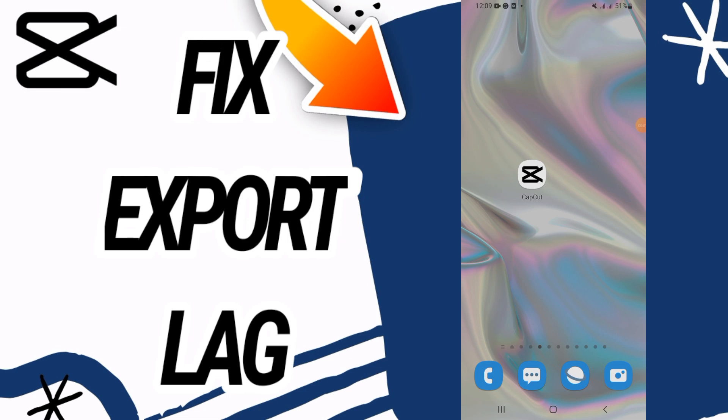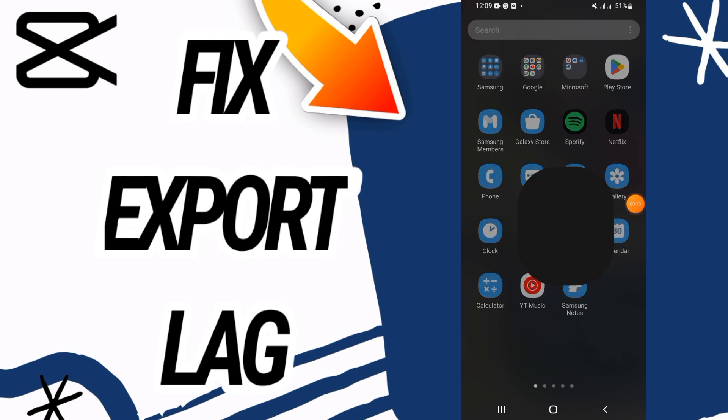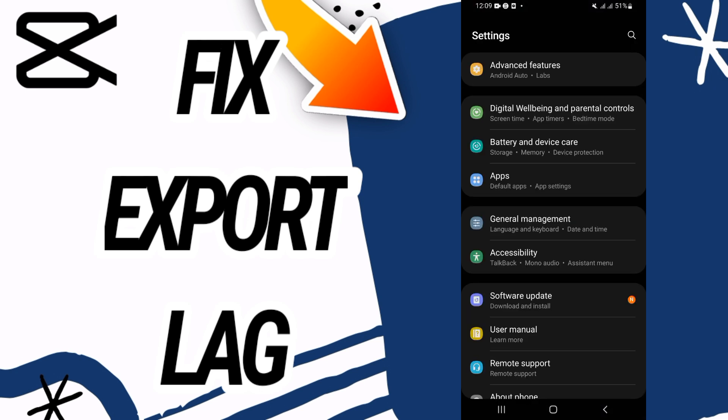Fix CapCut export lag. Hello everyone, welcome back. In this video I'm going to show you how to fix this on your CapCut. Just watch this video till the end. So first you need to go and open the settings of your phone.